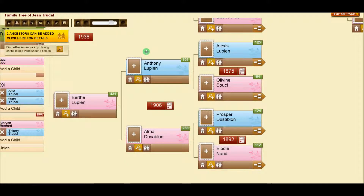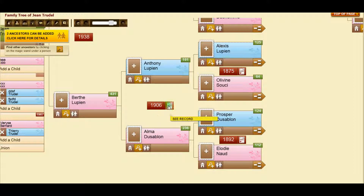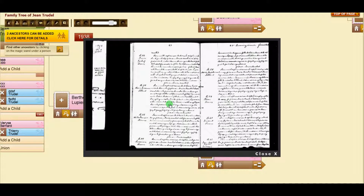When our experts provide an image of a marriage, this icon shows in the red rectangle. Click on it and you'll get the image.